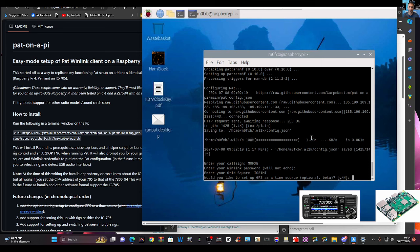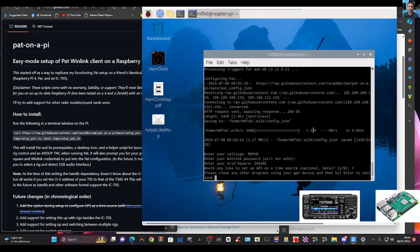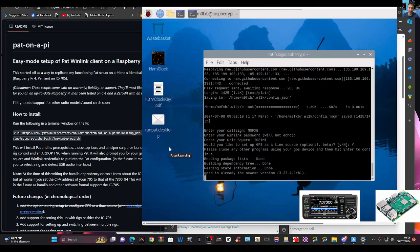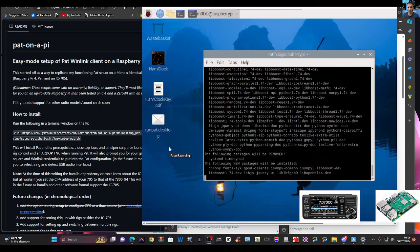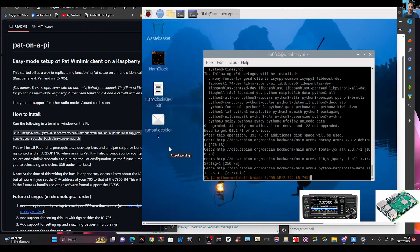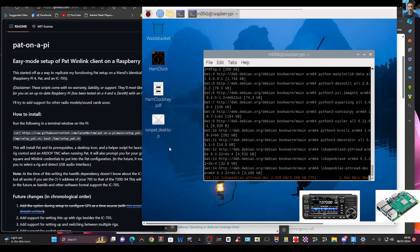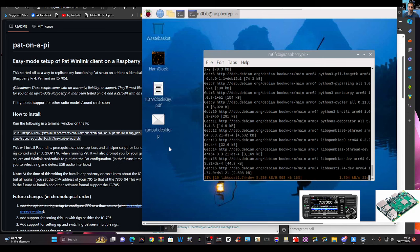It asks: would you like to set up GPS at this time? I'm going to put no. Then it asks about another option — I'll try Y and see what it says. It says close other programs, so I'll hit enter and it's loading, reading package lists. Fast forward if it gets boring — please remember I'm learning and doing this live in front of you.